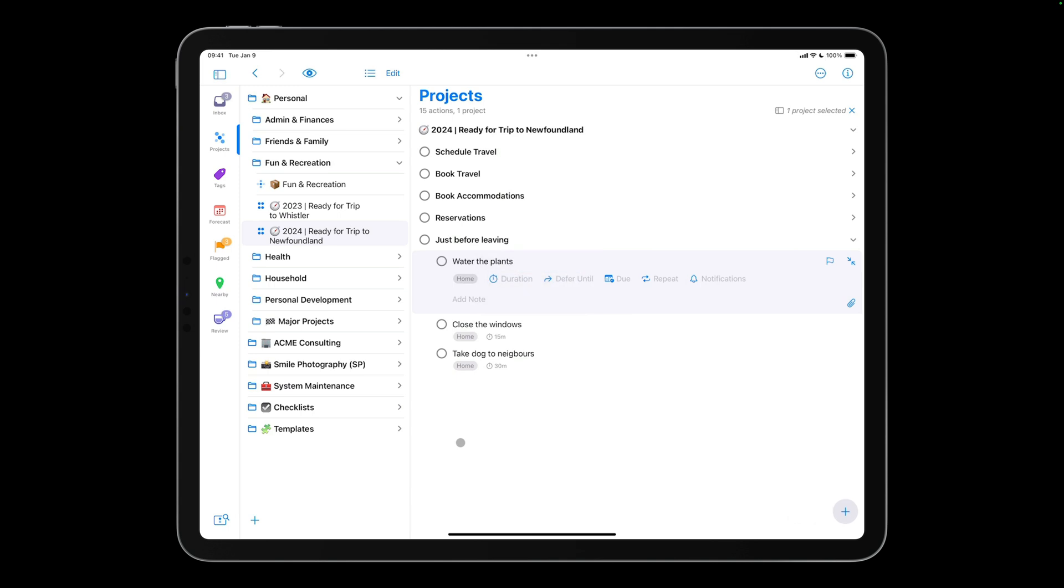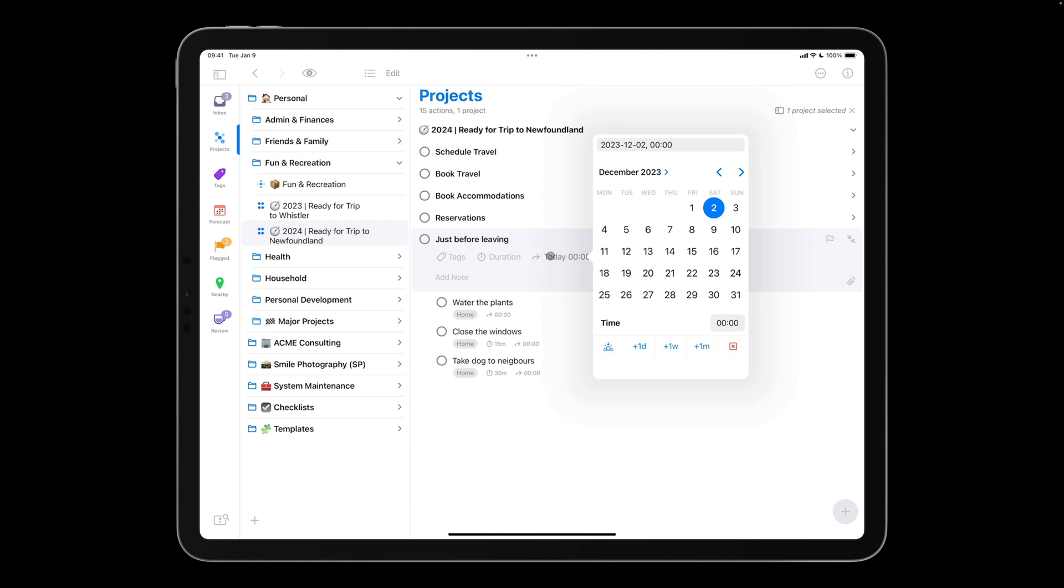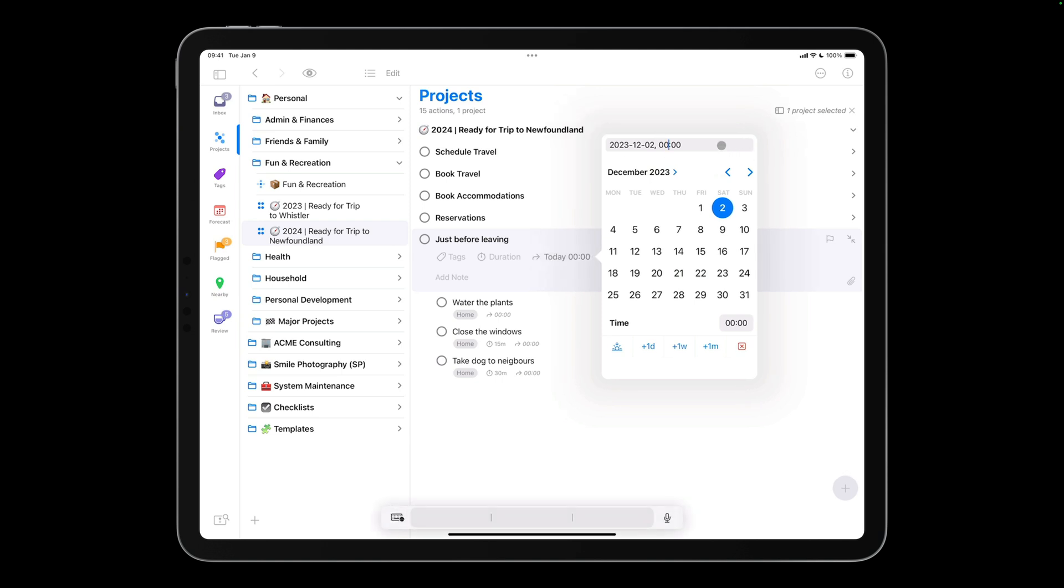It's just as easy to change the properties of a project or action group. I don't want actions in the Just Before Leaving group to become available until it's almost time to jet off to Newfoundland. Let's say I'm leaving on July 2nd, and I want these actions to be available on July 1st. I'll tap Just Before Leaving, then tap Defer Until, and choose a date of July 1st.